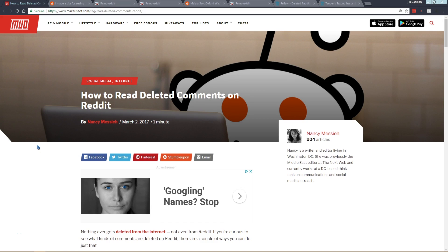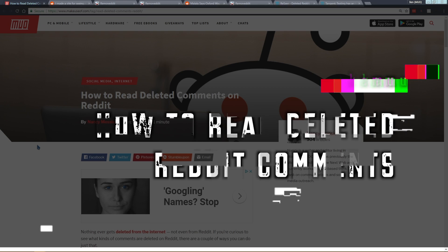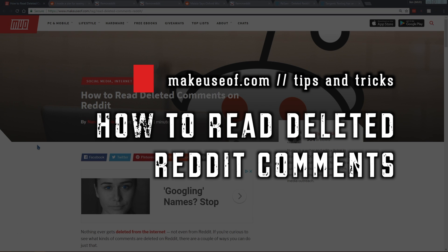Hello, this is Ben with MakeUseOf.com and today I'm going to show you two quick ways you can read comments that have been deleted or removed from Reddit.